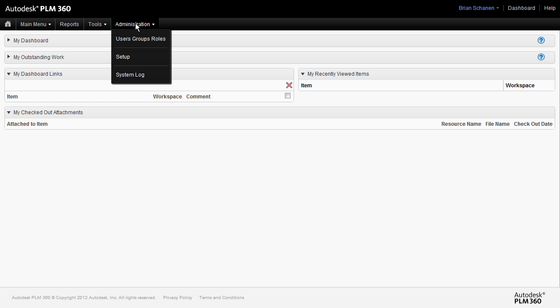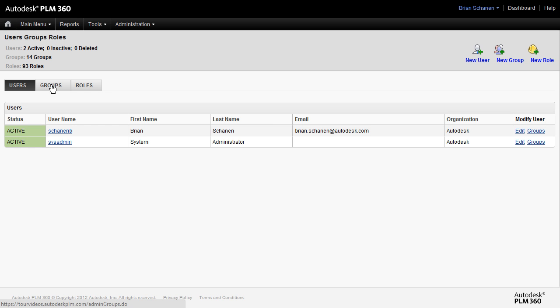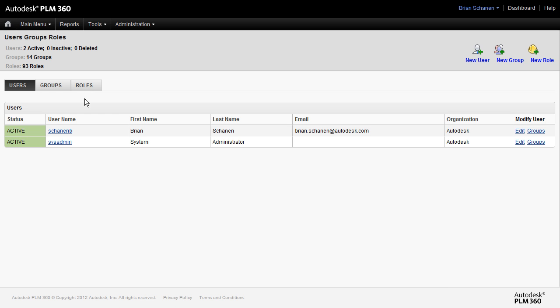So let's go up to administration, and we're going to come to the area where it says users, groups, and roles. The users, groups, and roles area is where we're going to define the people in the system, group them together into logical arrangements, and then assign them to various roles that we have that define access to the workspaces. In other words, this is where we define our security model.